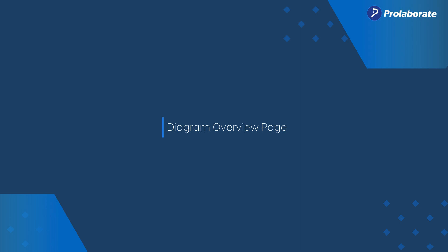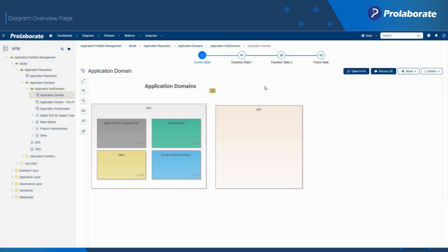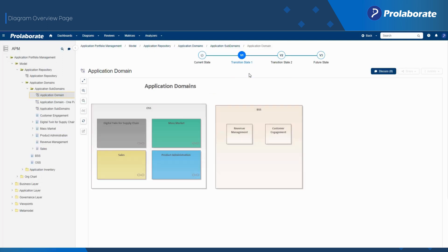Let's start by examining the diagram overview page. The diagram overview page helps present complex information in an easily interpretable format.